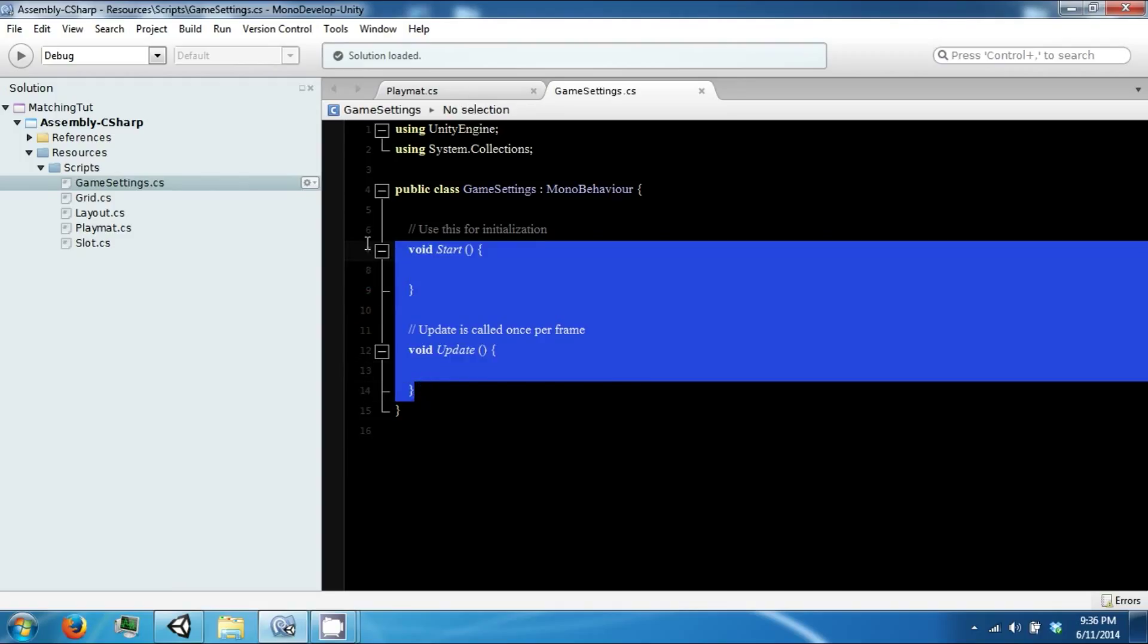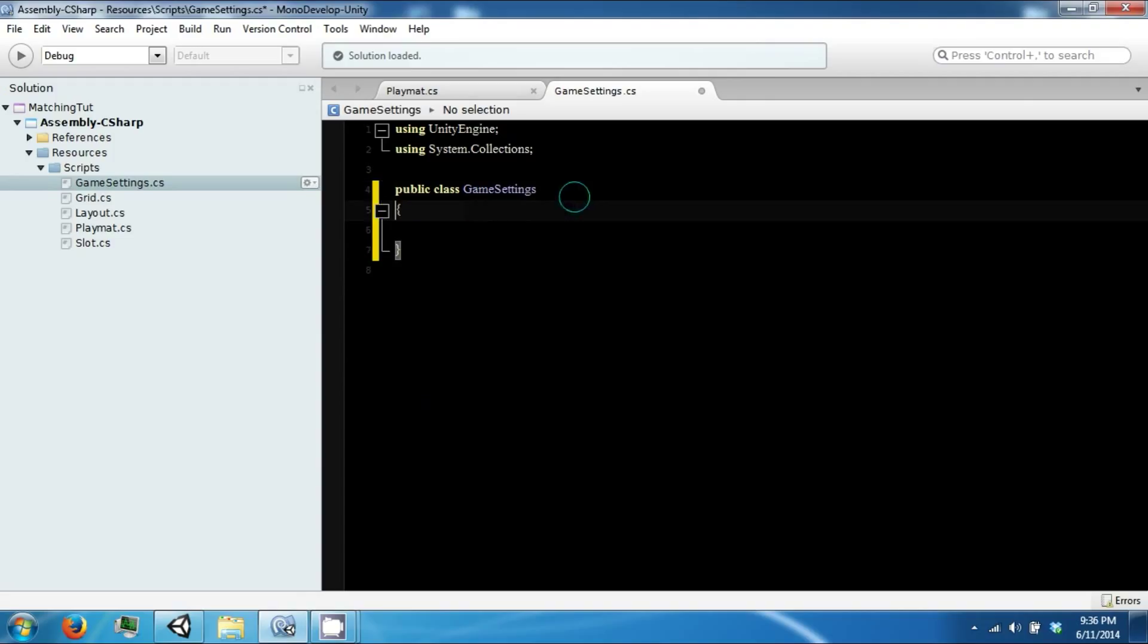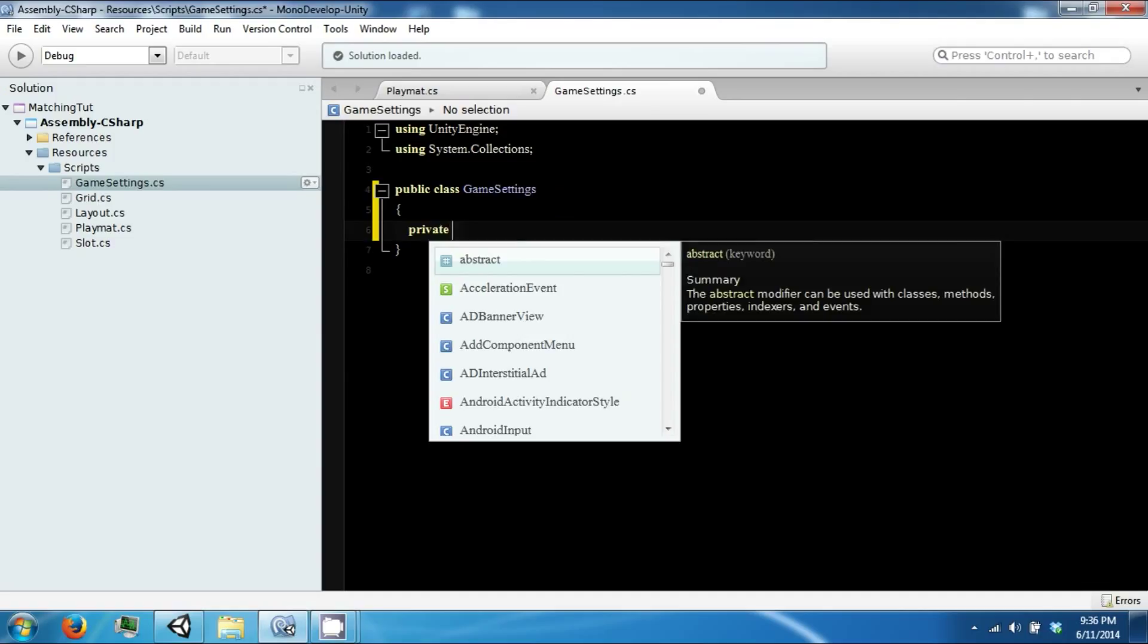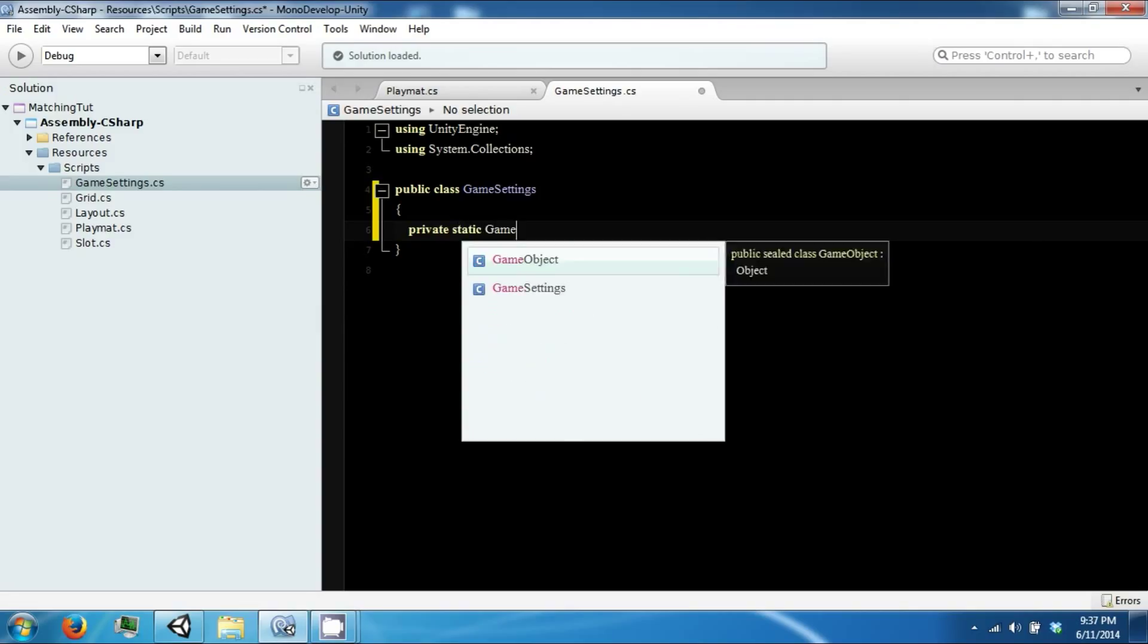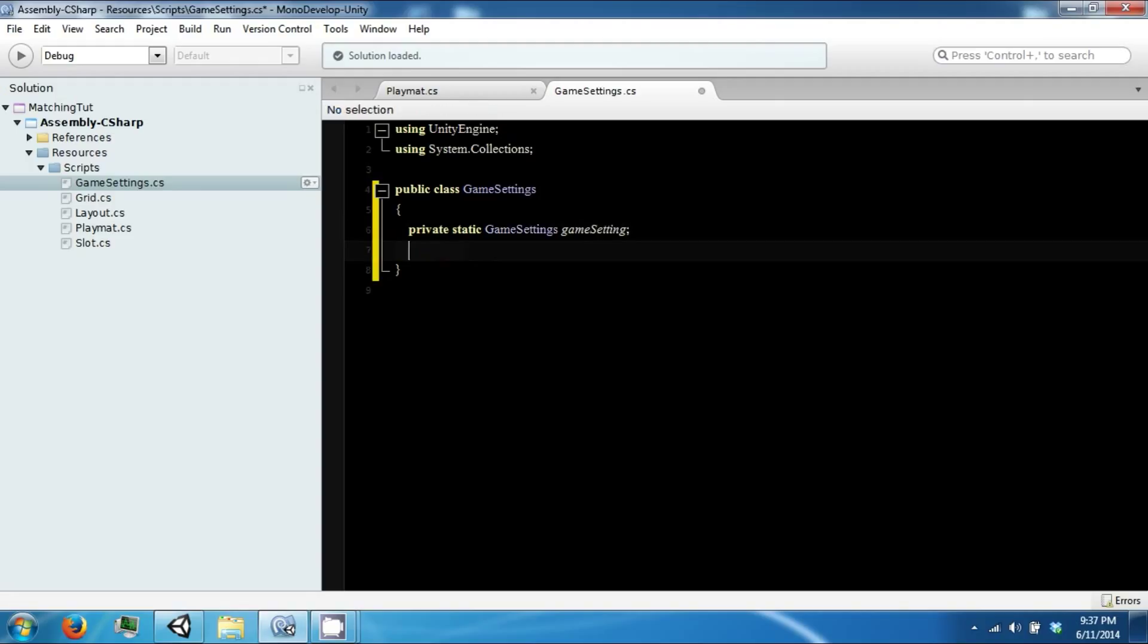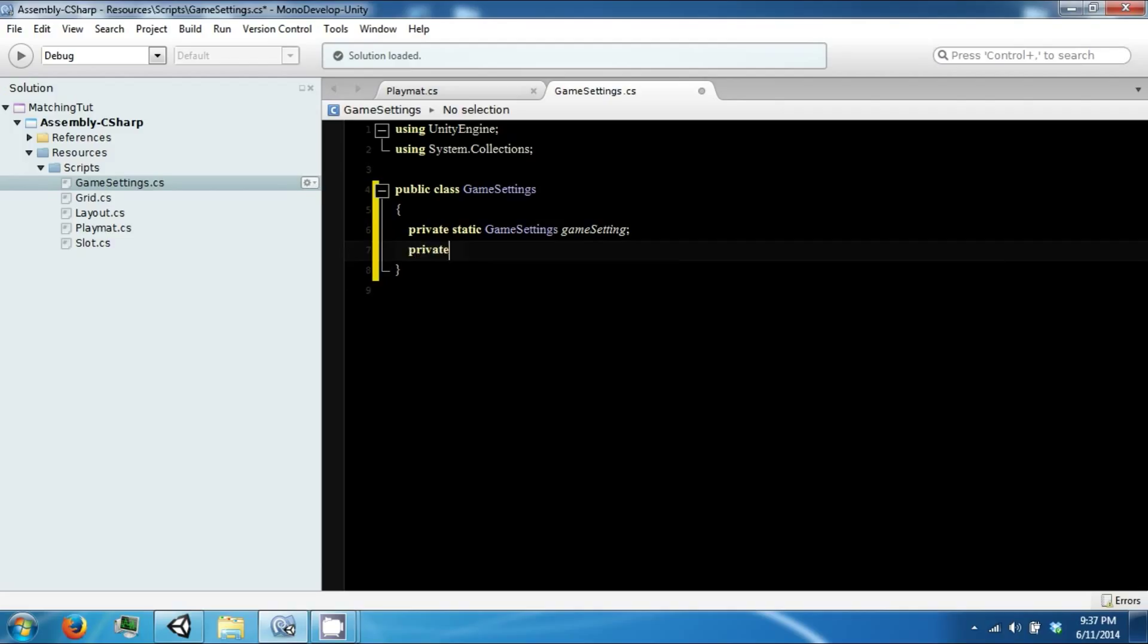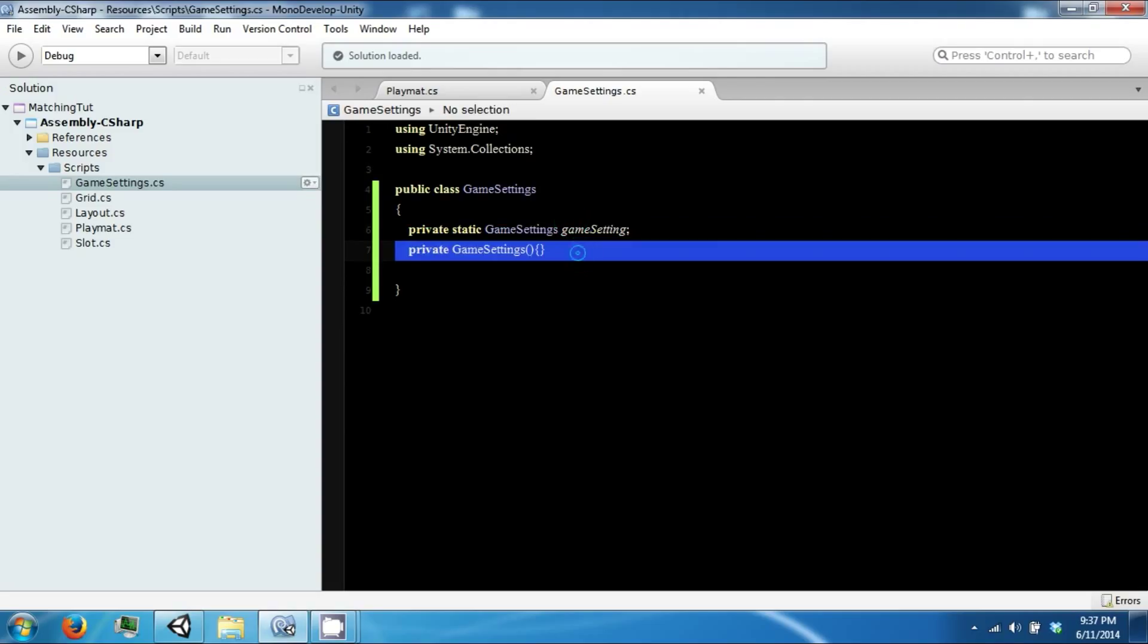And then this is not going to be a MonoBehaviour. The GameSettings class is going to use the Singleton design. So what that means is we're going to have a private static reference to this class. We are also going to have a private constructor to this class. So that means no other class can actually create an object of this type.